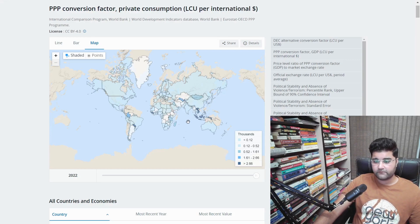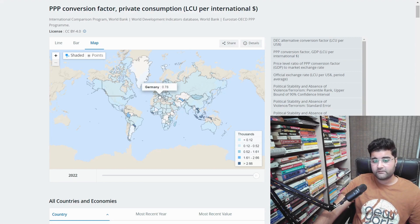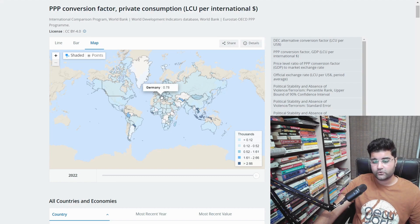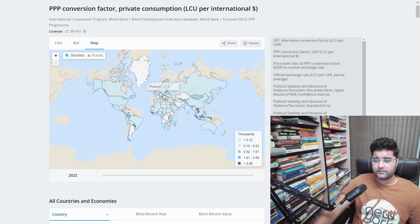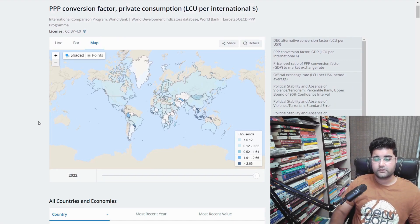This is not only for India — it's a global map. For example, if you want to convert 1 USD to France, the value is 0.79, and for Germany it is 0.78. So if you are getting a 100K salary in the United States, the equivalent in France or Germany would be around 79,000 to 78,000 euros. You can also look up conversions for Poland, Russia, Canada, Australia, and many other countries on this map.